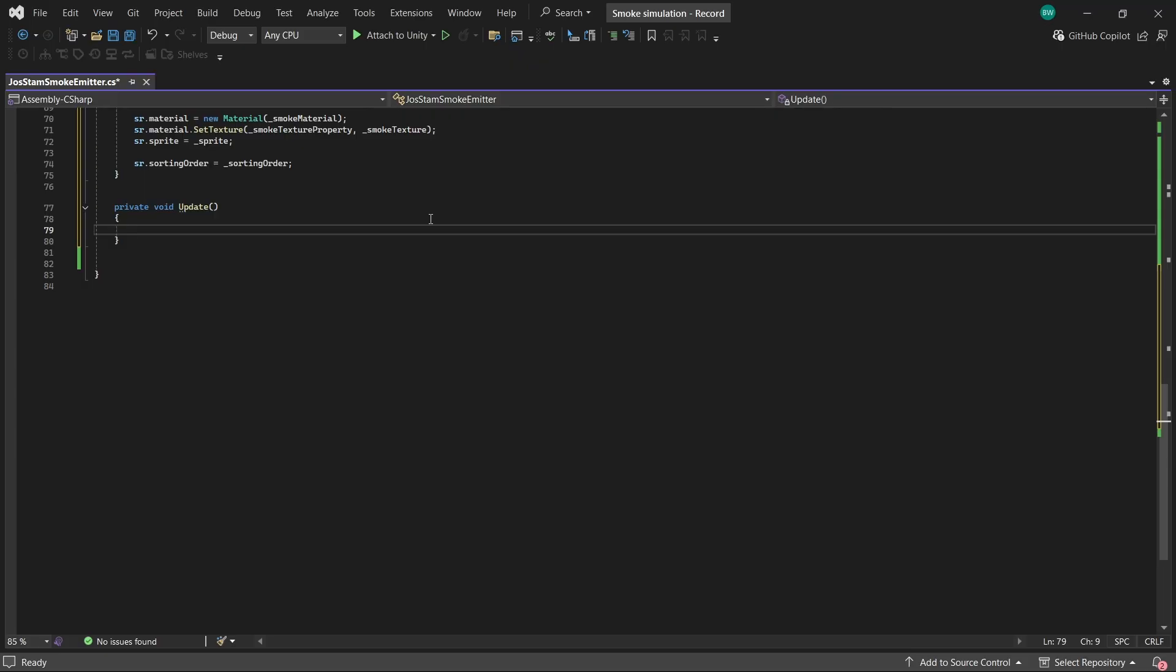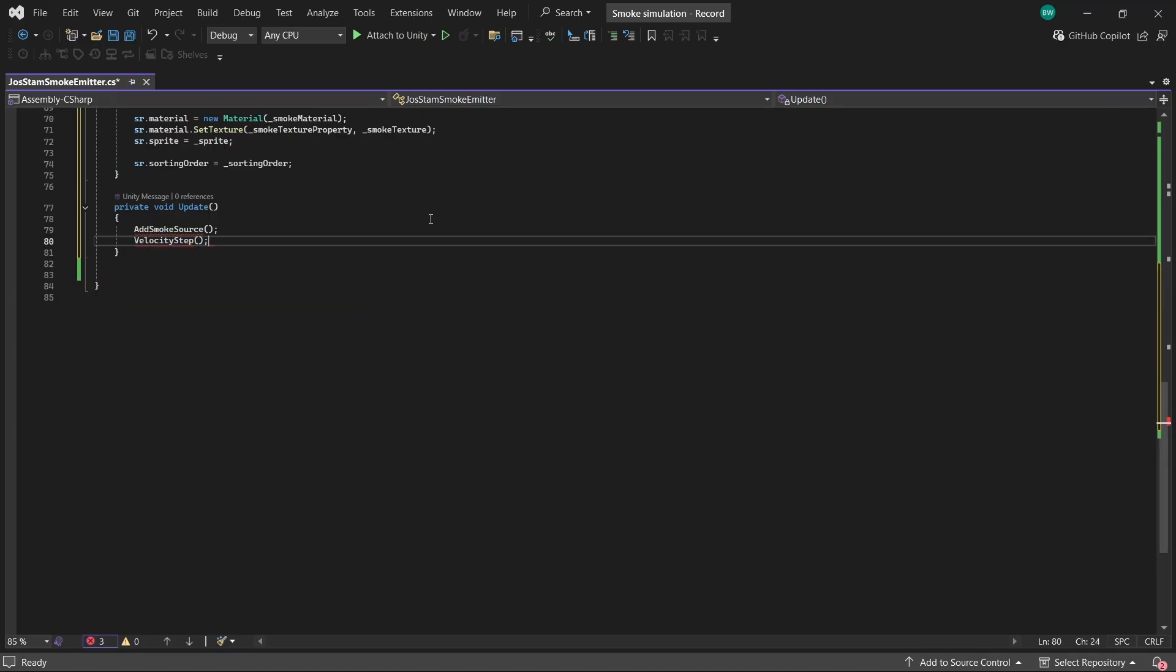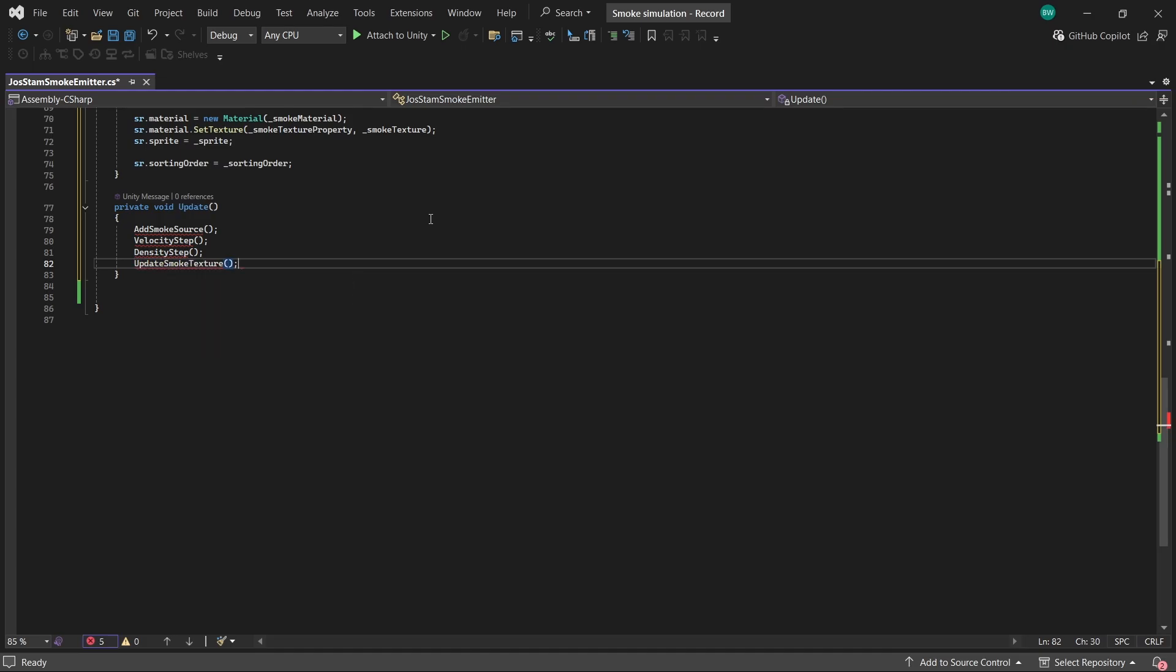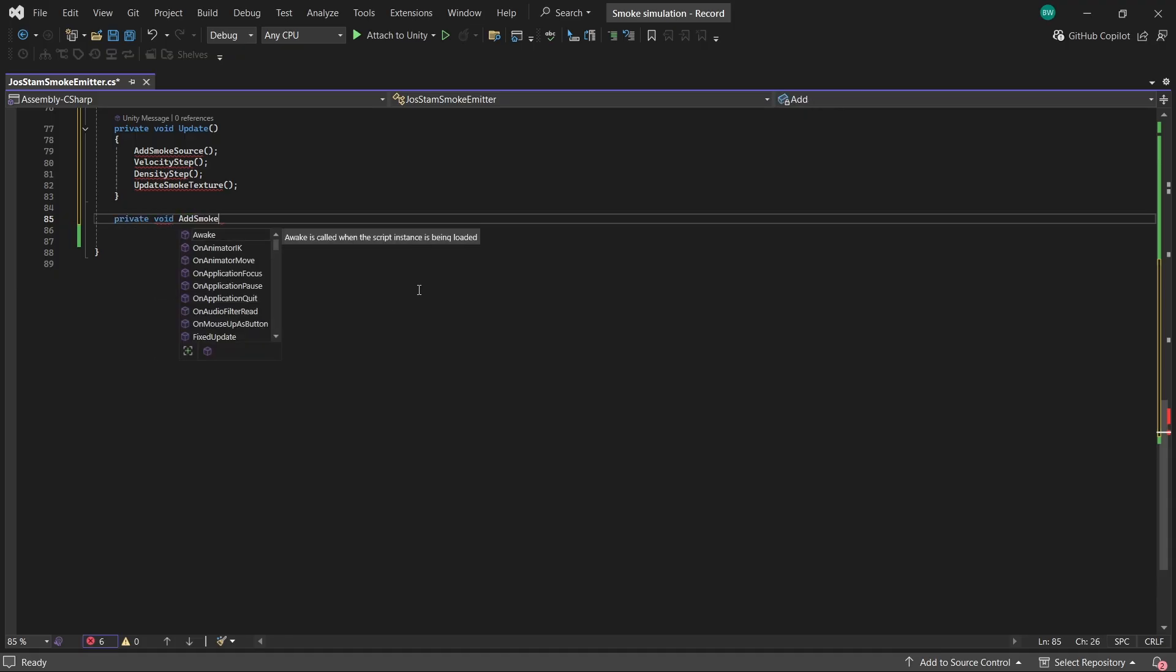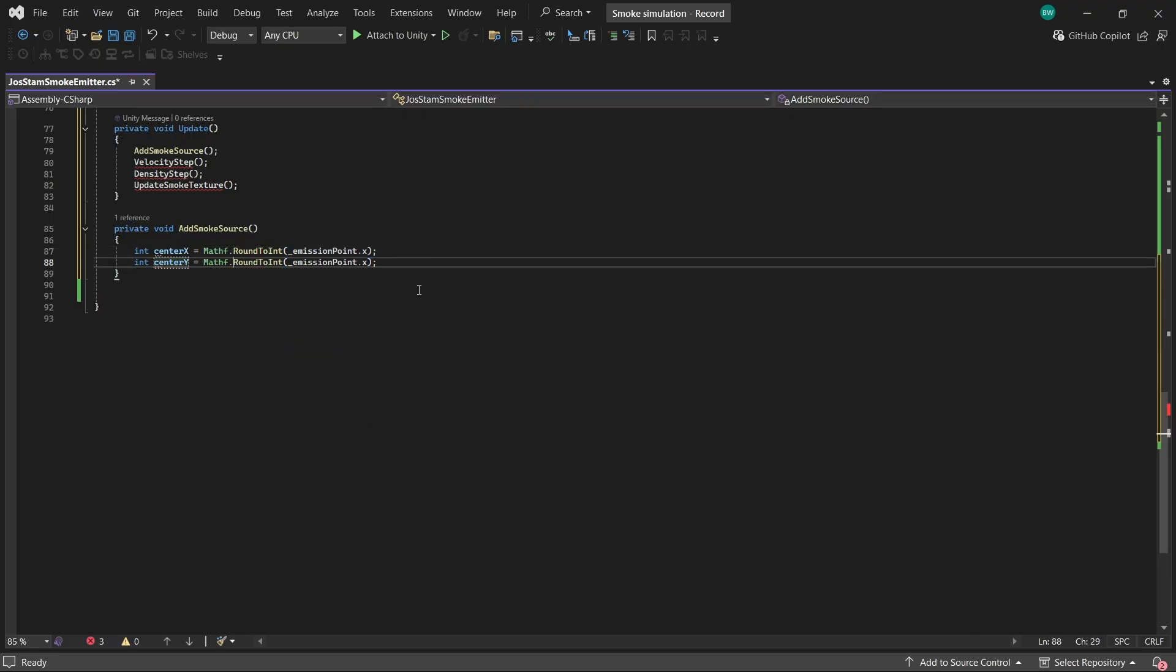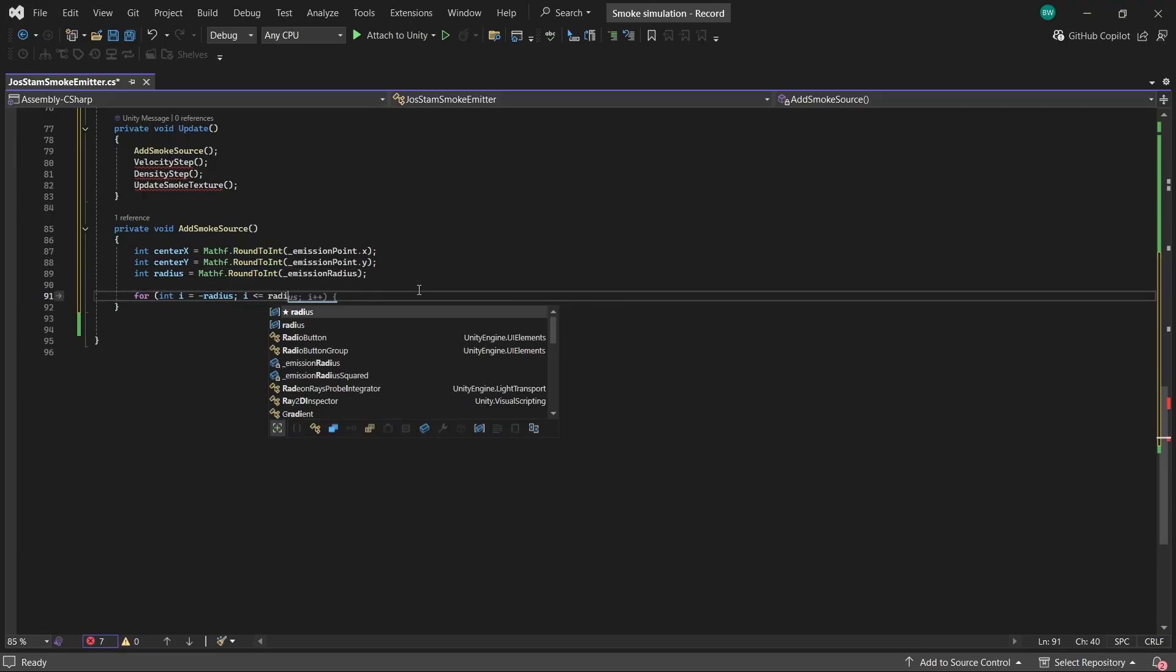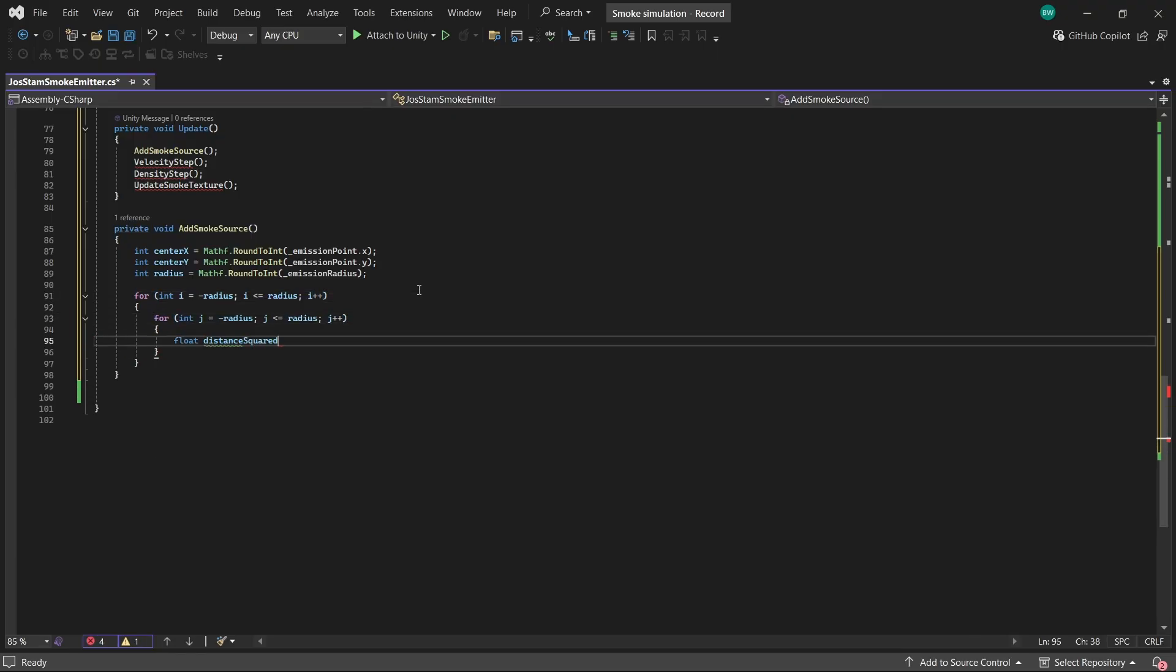So in each frame, we need to actually inject some smoke, or there's not going to be a whole lot to look at. We need to simulate our velocity. And we need to simulate our density. And then we're going to update our texture to show all of the changes from that frame. So to actually puff a bunch of smoke out and visualize it, we grab the coordinates of our emission points and round them to whole numbers.